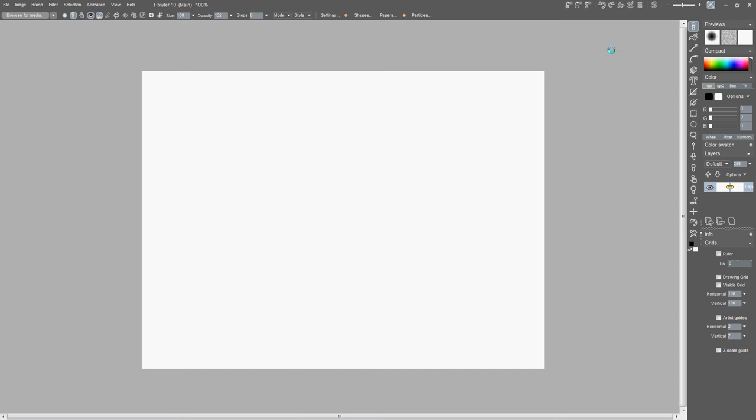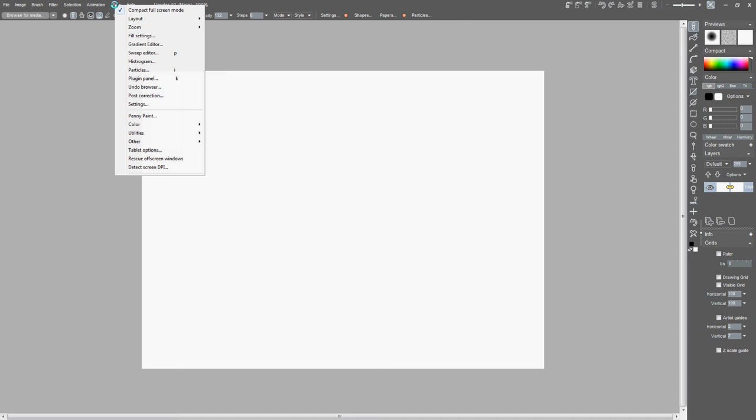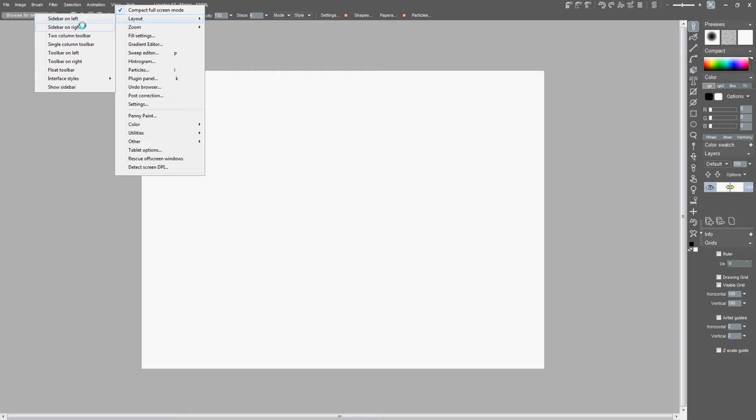First thing, setting up your workflow. A lot of people like different things, so we're gonna look at that. You go to View, you've got Layout. In your layout you can have your sidebar on the left, your sidebar on the right. You can make it a two column toolbar, a single column toolbar, put your toolbar on the left, put your toolbar on the right, or have your toolbar float.